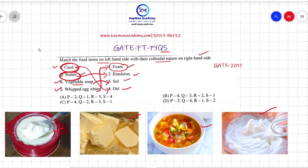Looking at the correct answer in the options: curd matches to option four, so P4. Butter matches to Q2. Vegetable soup matches to solution which is R3, correct in option C. Whipped egg white matches to foam which is S1.